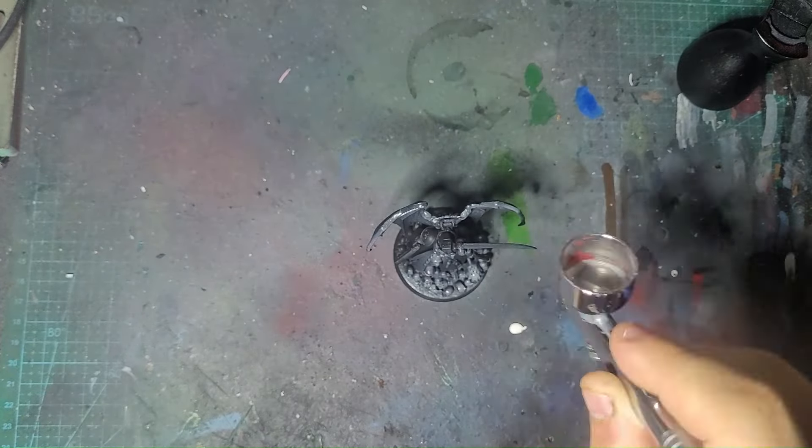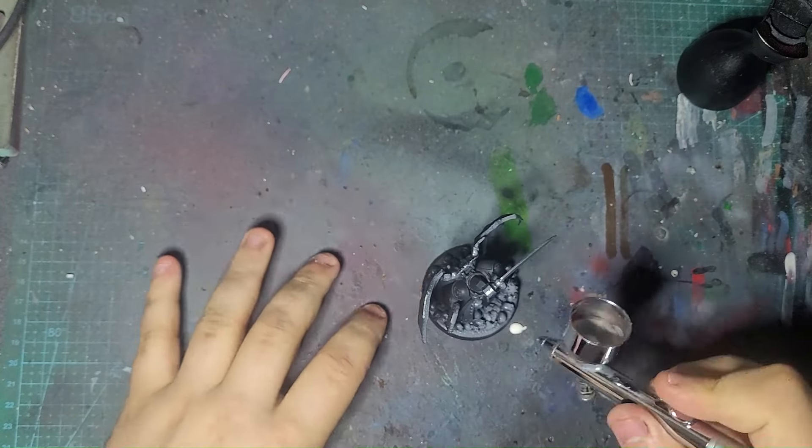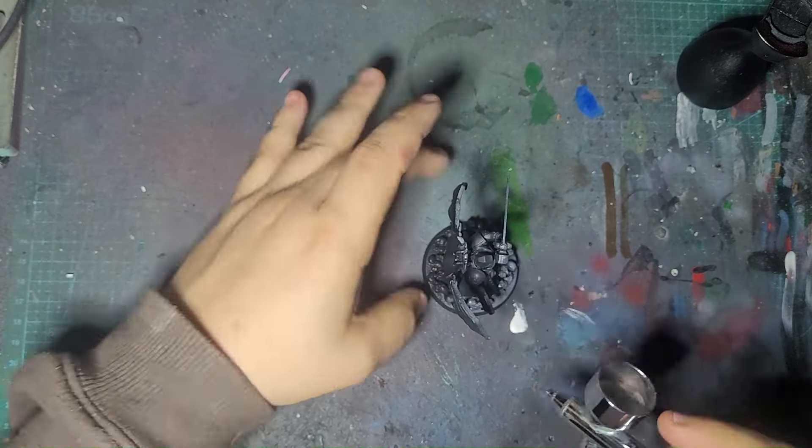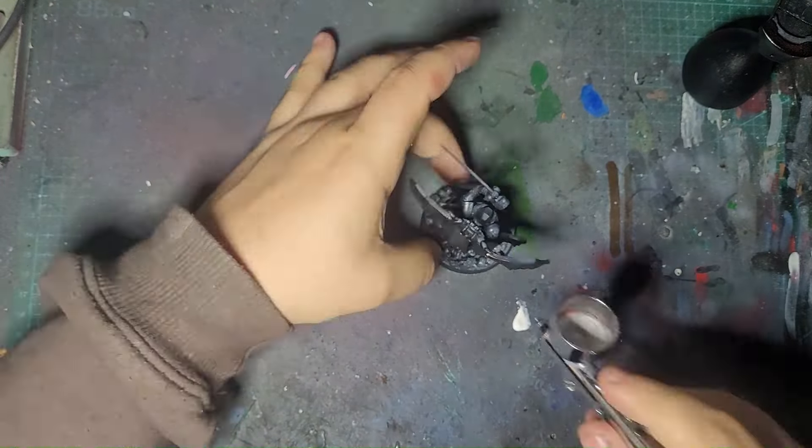Also, apologies for my camera lens. It got really dirty when I dropped my phone. So apologies, please.